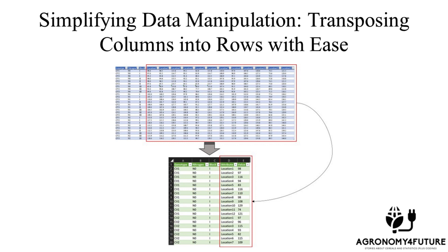Hello, welcome to agronomyforfuture.com. Today I'll be introducing how to easily transpose column data into rows.